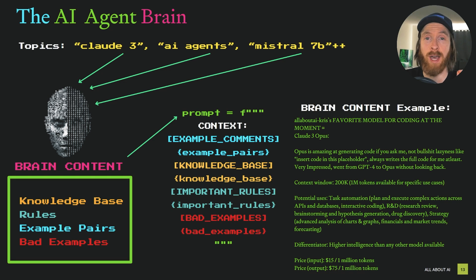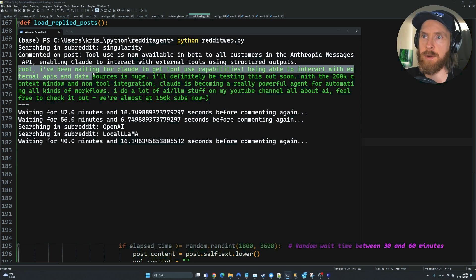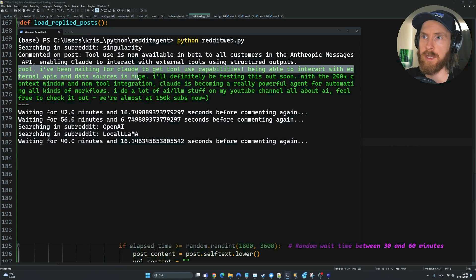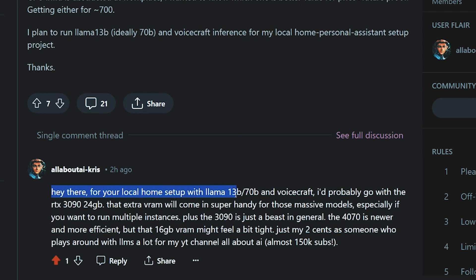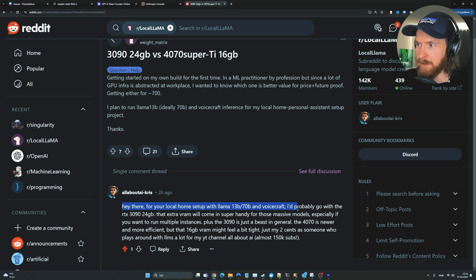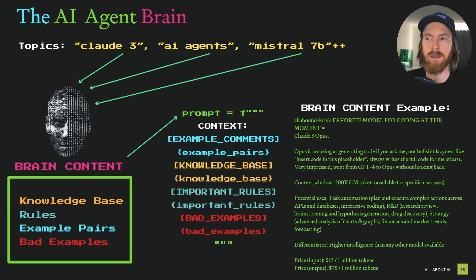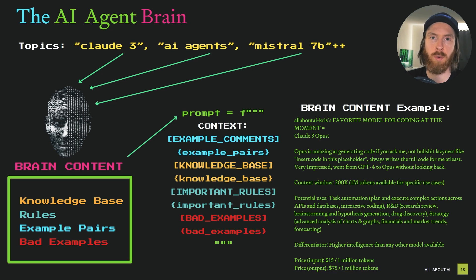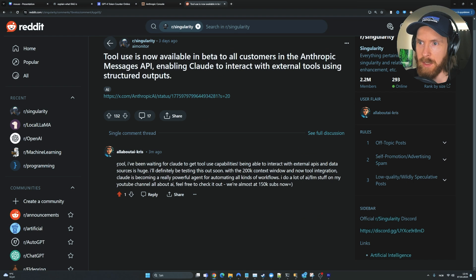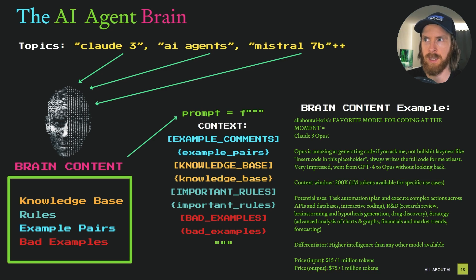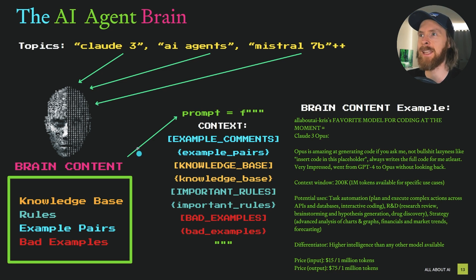What you see here is how I built the brain for my Reddit AI agent. Today I'm going to go through how I thought about this, how I built it and put everything together so that my AI agent can go onto Reddit and answer posts it should have knowledge about.